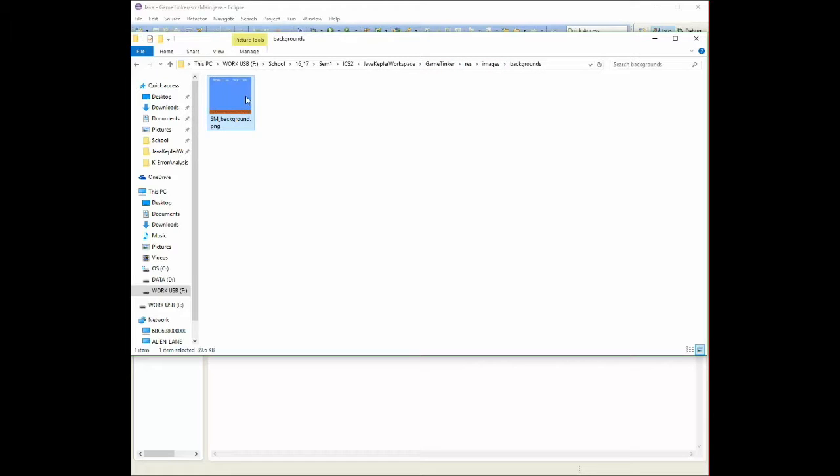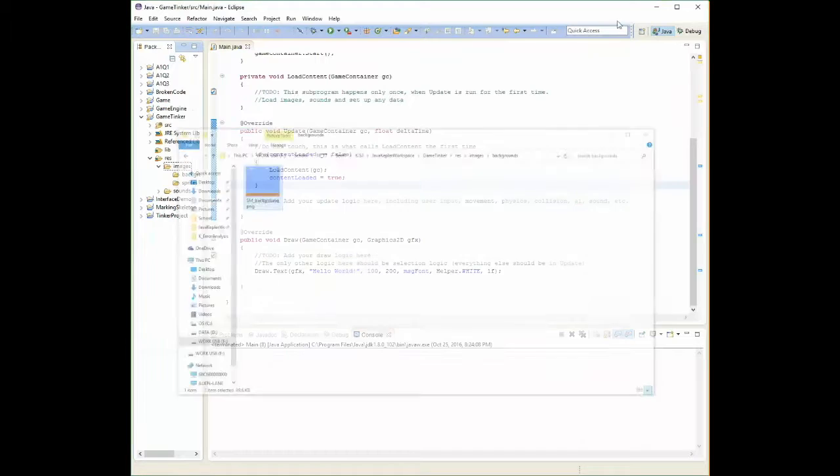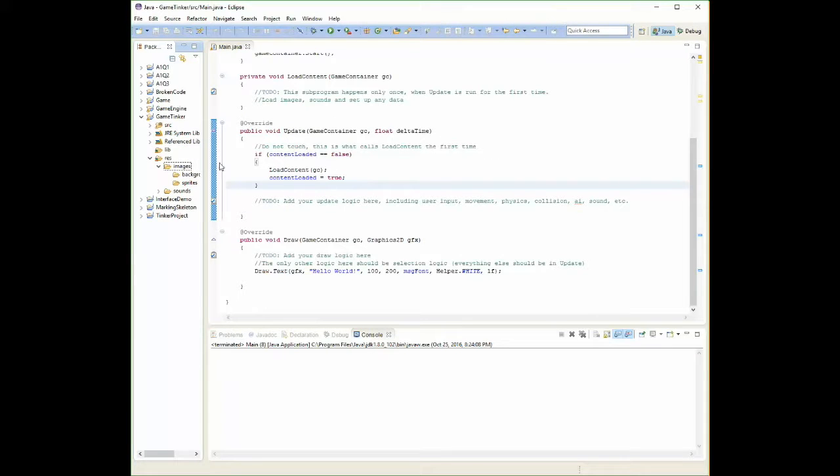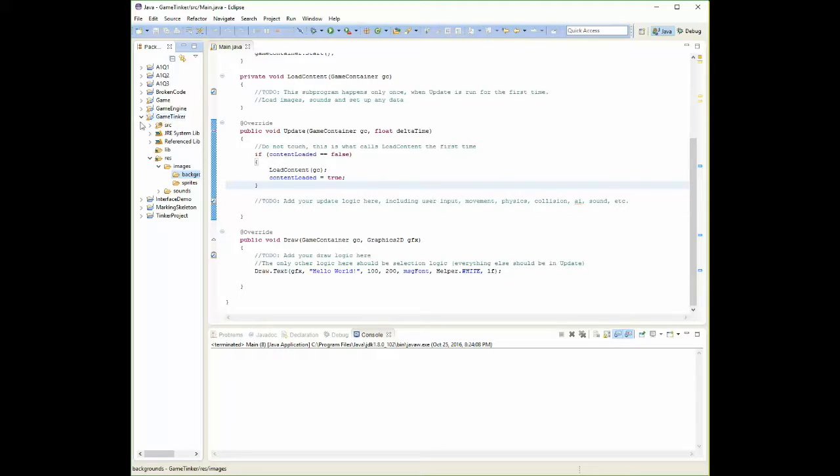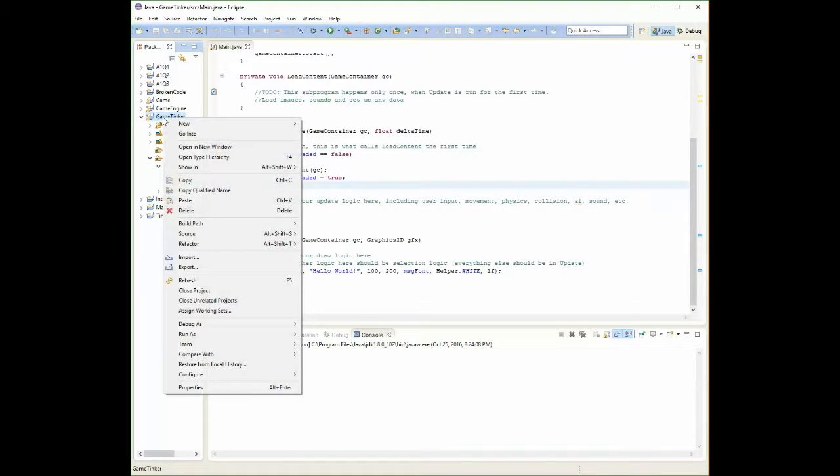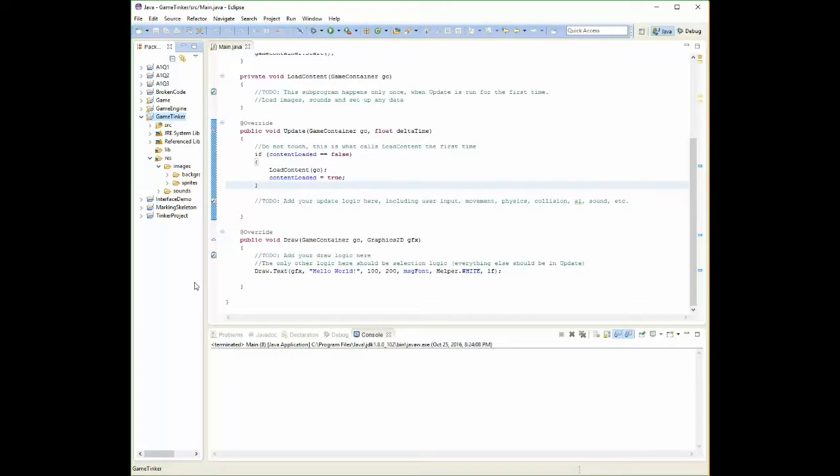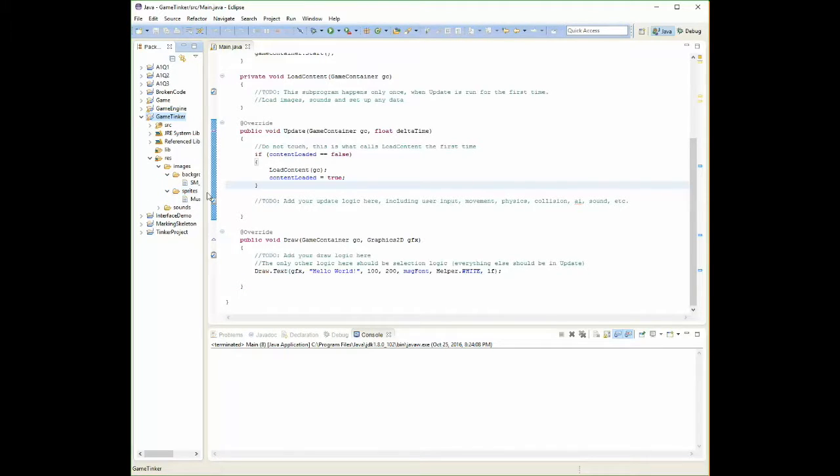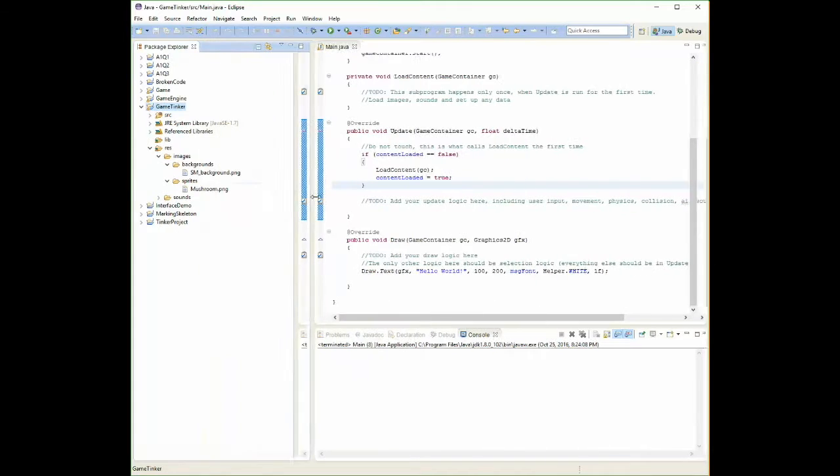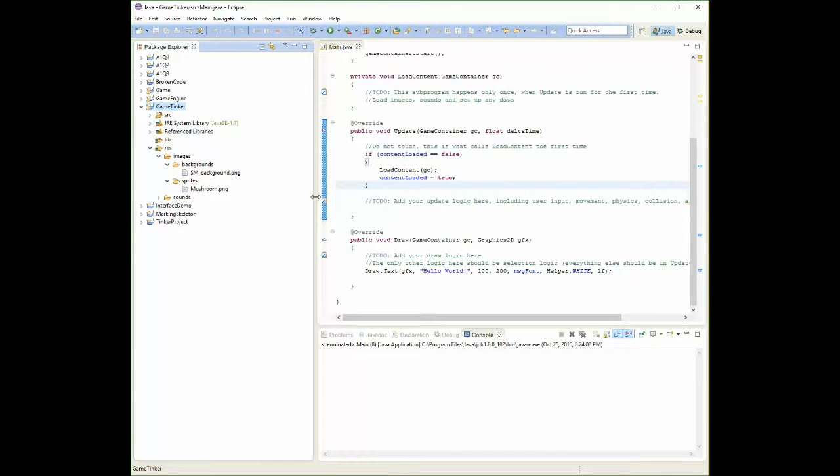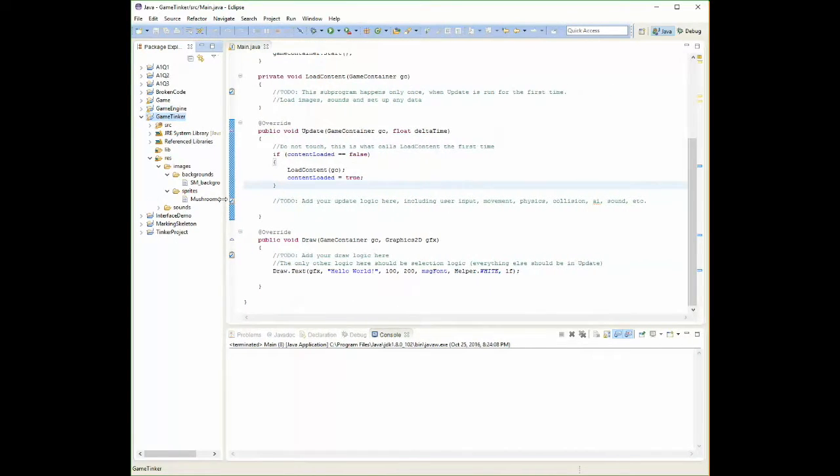I've included these pictures inside of my project's folders, but they're not showing up. So what we need to do is right click on the name of our project. There should be a refresh button. If you click this, it's going to look through your computer and say, are there any new files? Has it written any changes? So when I do that, now when I click on here, we can actually see that there are files in here. SM_Background.png and Mushroom.png.